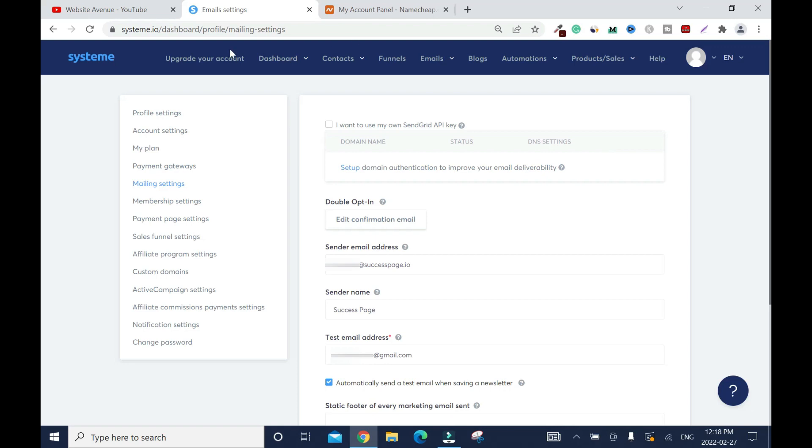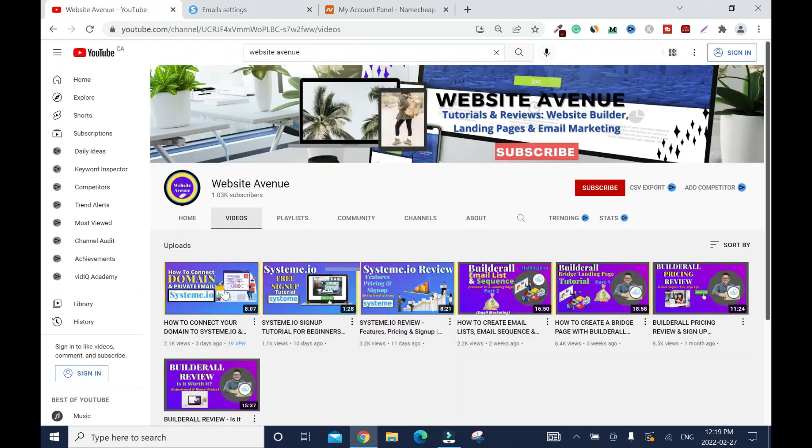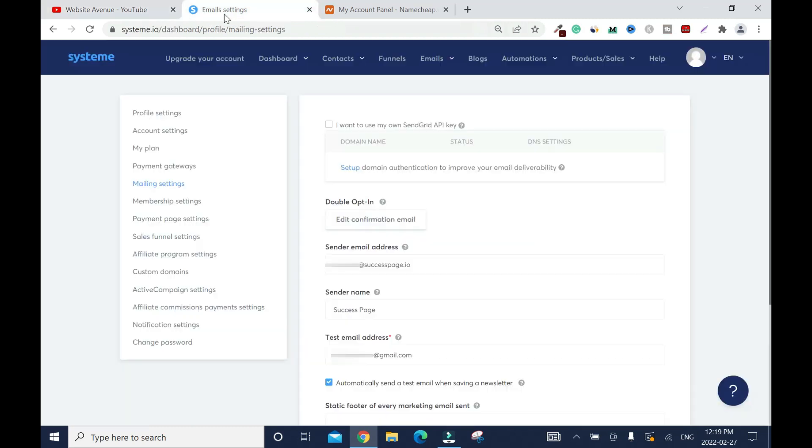In my previous video, I showed you how to connect your custom domain name and your private email address. You need to watch it to complete this. With what I show you, you can start your email campaigns. But in order for you to improve your delivery rate, you need to do this.